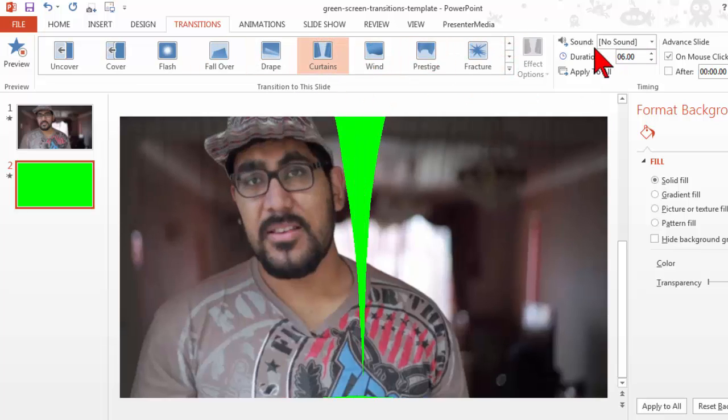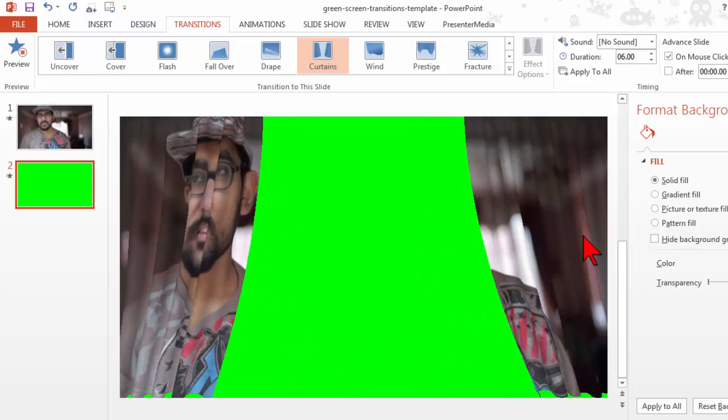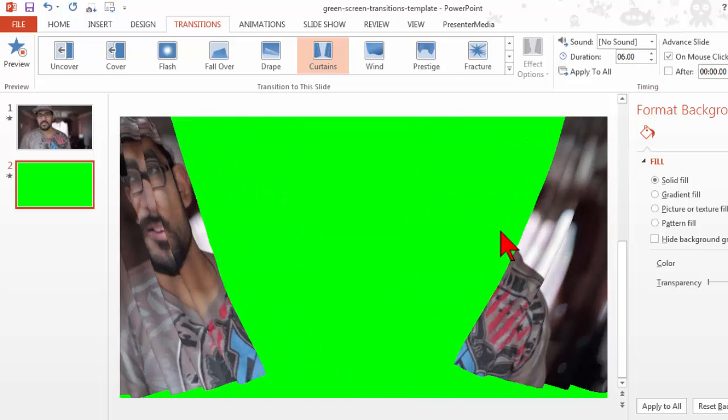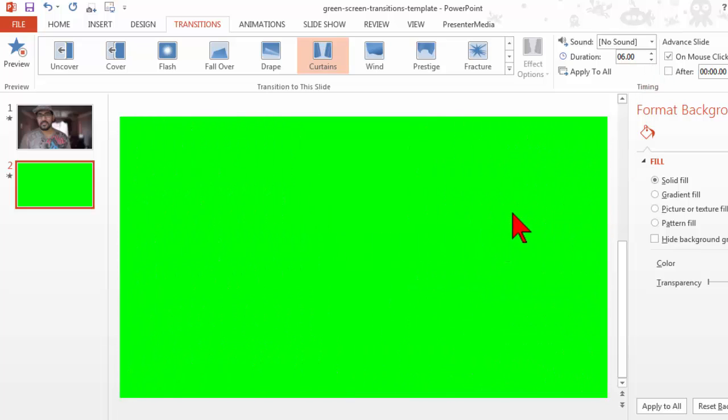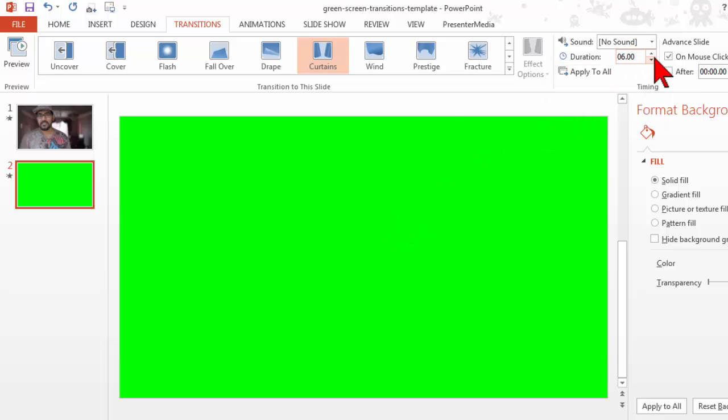Let's go back to the curtains one for a second. Six seconds to do this transition is just stupid long for the most part, unless you have some dramatic reason why you want this to be six seconds. Just be aware that you have the ability to kind of jack those down.